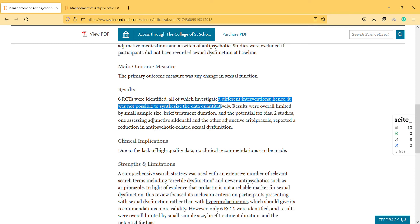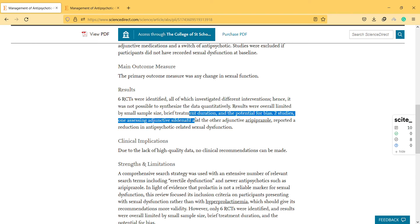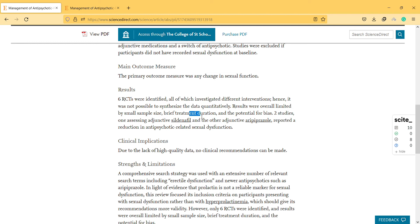Results were overall limited by small sample size, brief treatment duration because there are few patients, and the potential for bias because if they ask the opinion of patients, they may not be that trustworthy.